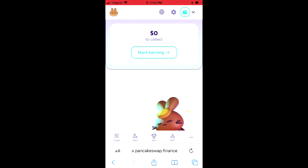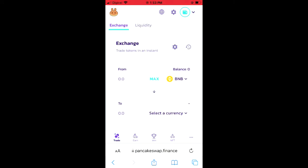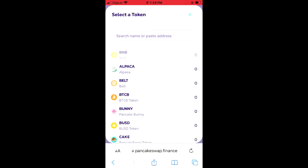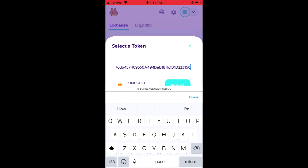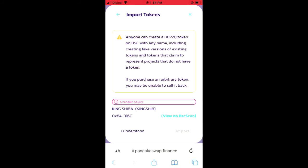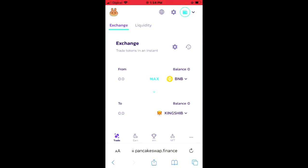Once you have copied the address, go back into your browser and tap on "Trade" in the bottom left hand corner. You'll see the BNB you purchased at the start of the video. Tap on "Select a Currency," paste the link you just copied in the search bar, tap "Import," then tap "Import" again. Now you'll be able to swap the BNB for the King Shiba token.